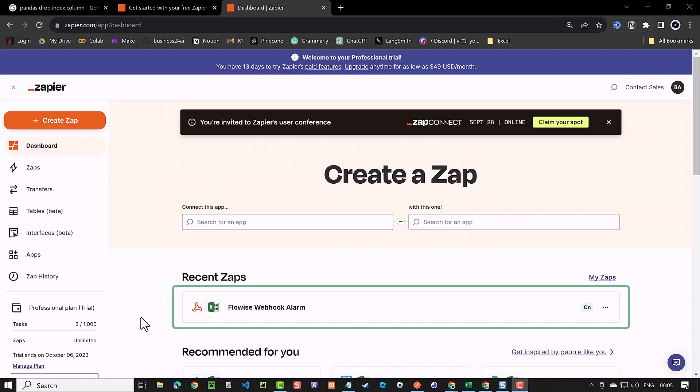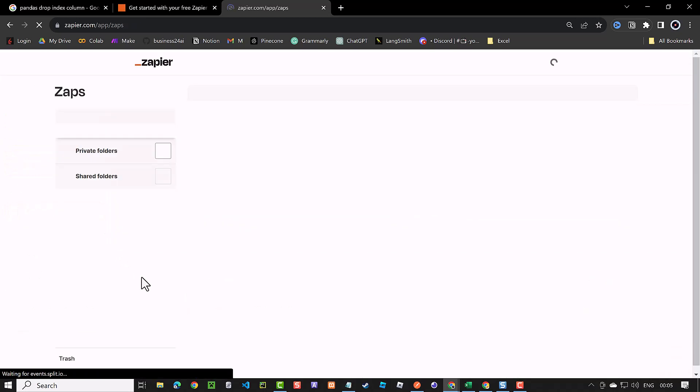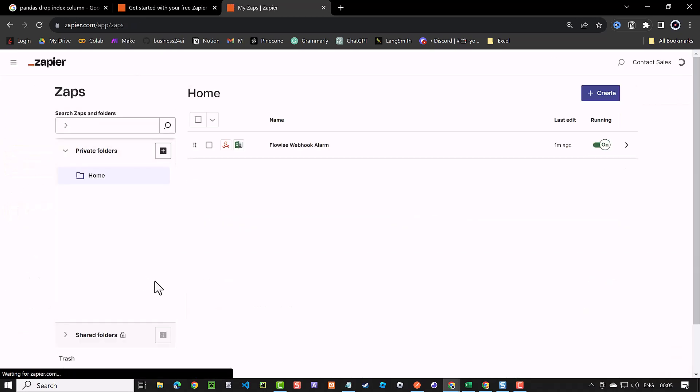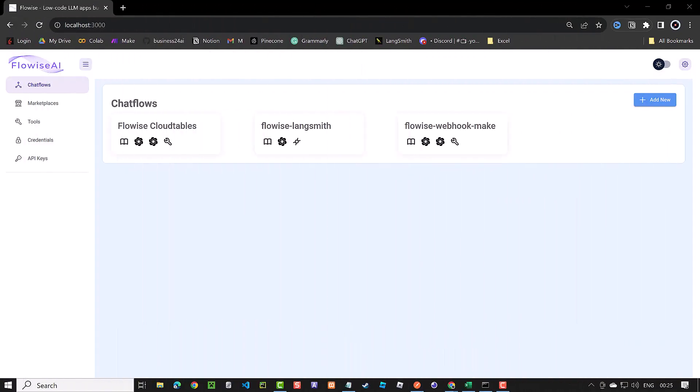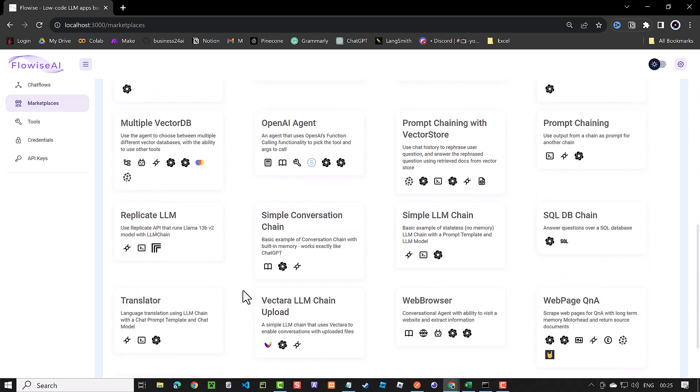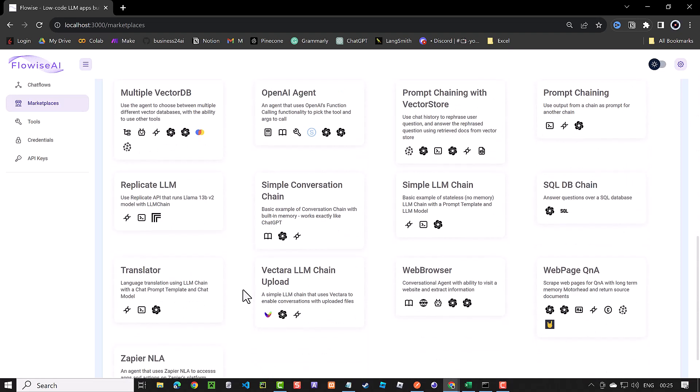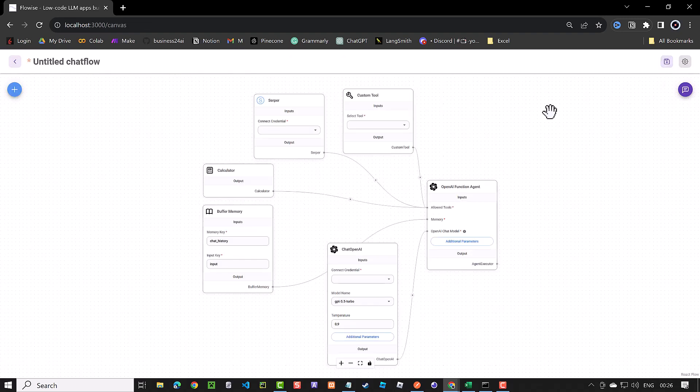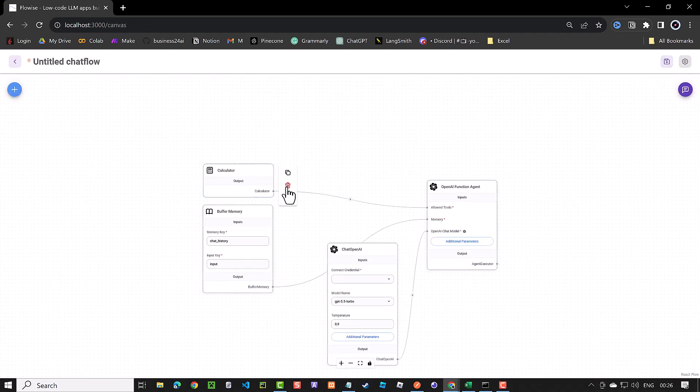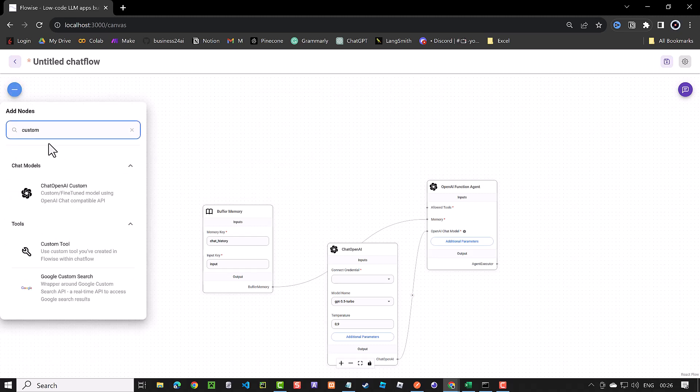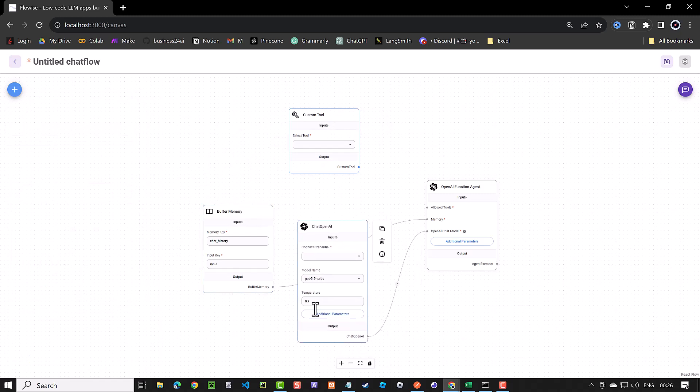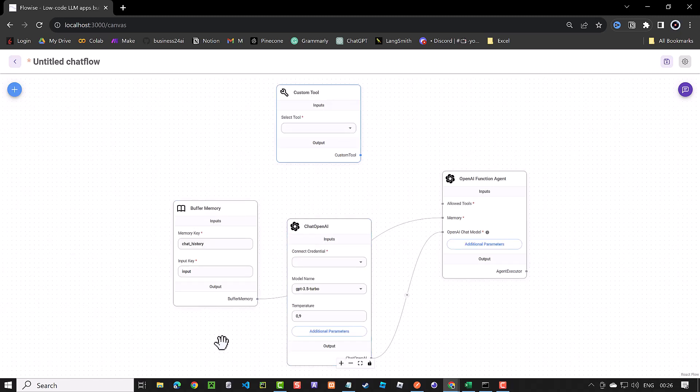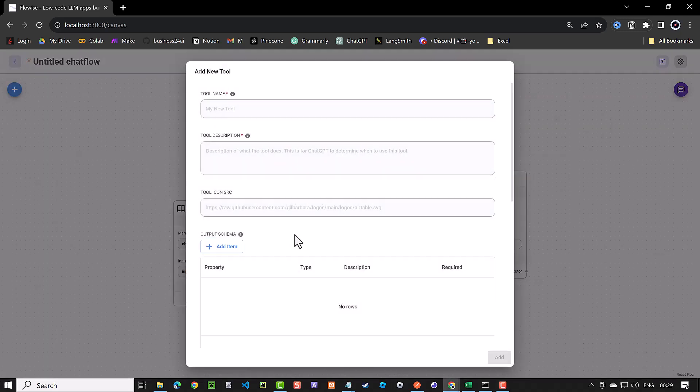Now the connection is set up and we can proceed to flowwise to create a custom tool to call the webhook URL. We've covered this step in previous flowwise videos, so I explain it here briefly. We go to marketplace and select OpenAI agent. Then we click on use template to be able to edit the template on the canvas. First, we remove the tools and add a custom tool by searching for custom and drag and drop it to the canvas and do some adjustments. When we are happy with the positioning of the components on the canvas, we can create a new custom tool.